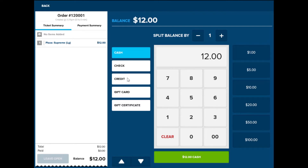For credit, the server will just need to select the credit button and swipe the card. For cash payments, the server will be able to select one of the increments or select the green cash button at the bottom for exact change.